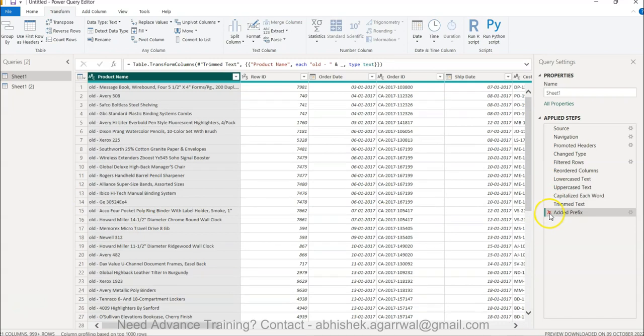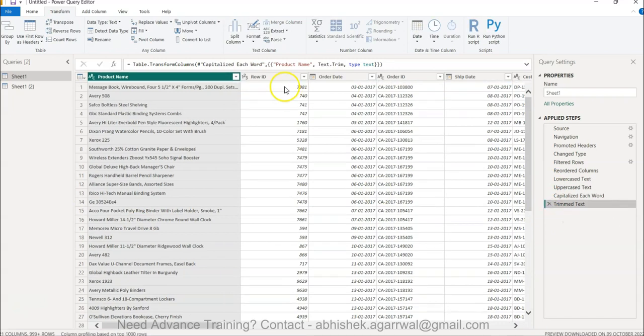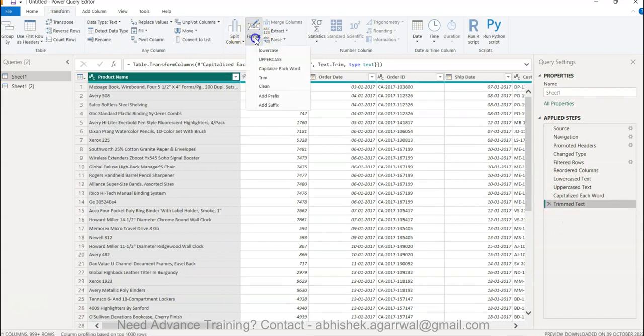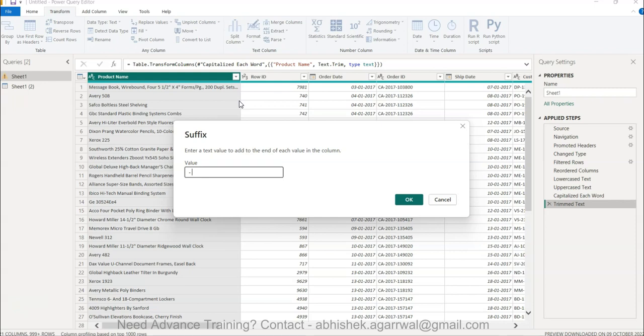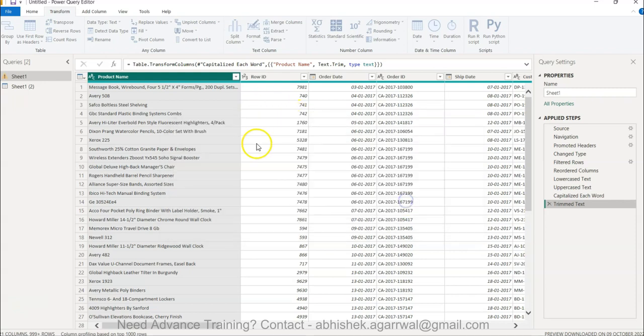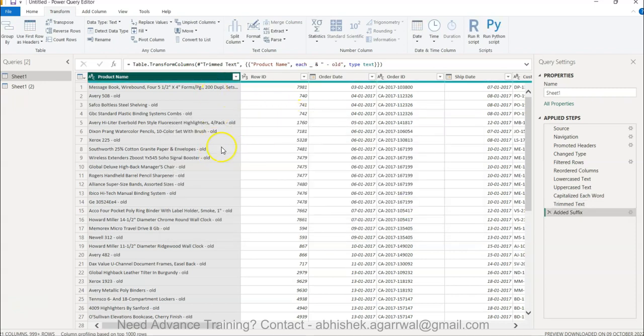Similarly, this is prefix and there is a suffix as well. So if I go to format, there is an option of adding a suffix. That means in the end you want to add "old." So I add space dash and "old" over here just as an example, and you will see that "old" is present in the end.